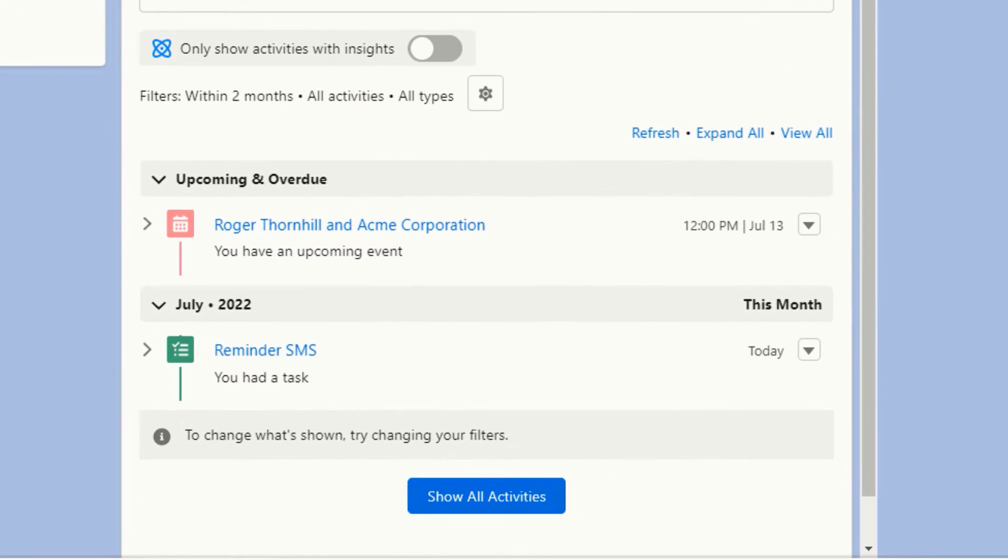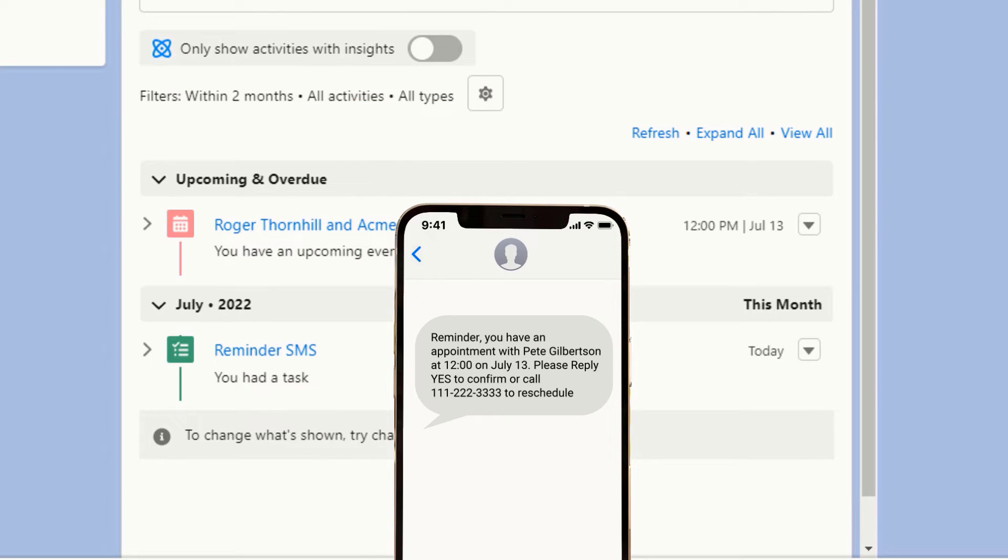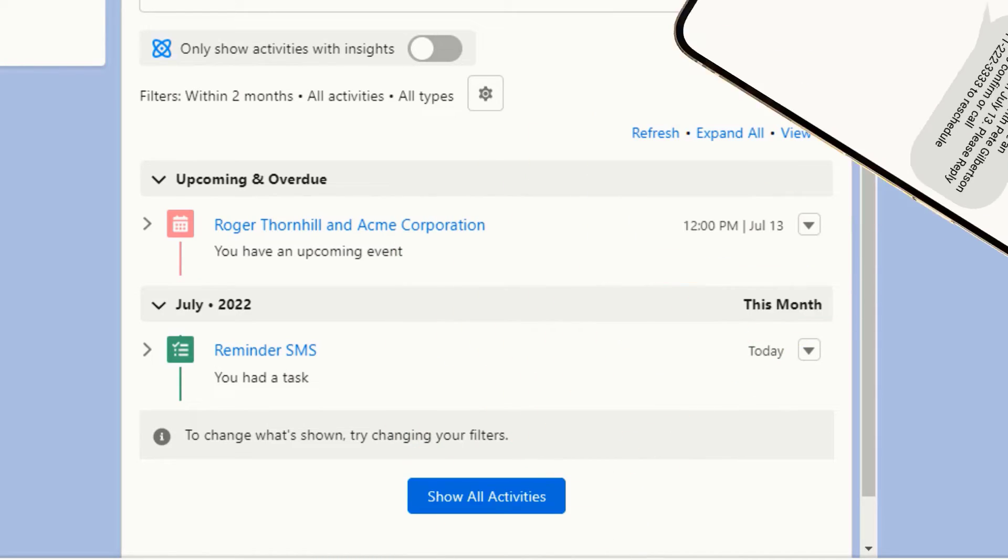The upcoming event will be logged along with any reminders sent. If the appointment was made with a contact, the same information is synced.